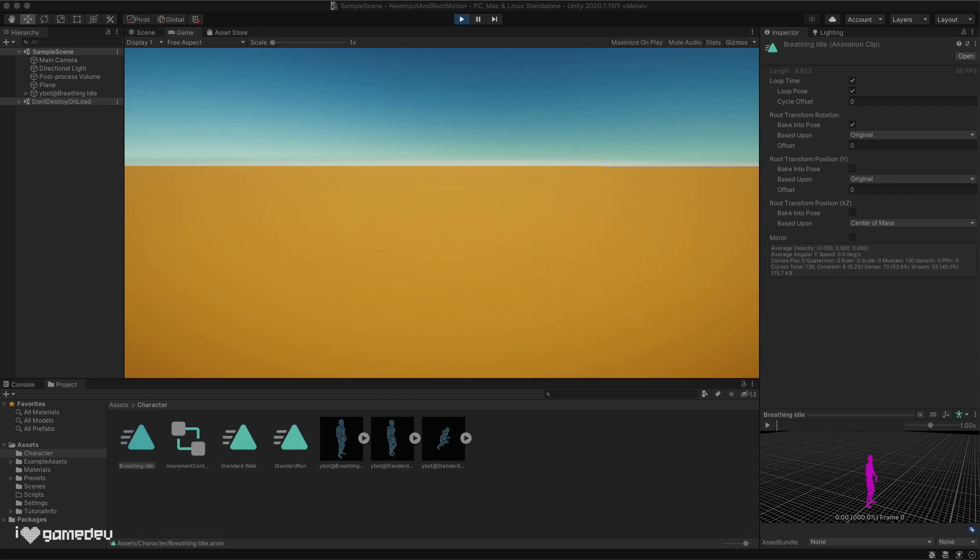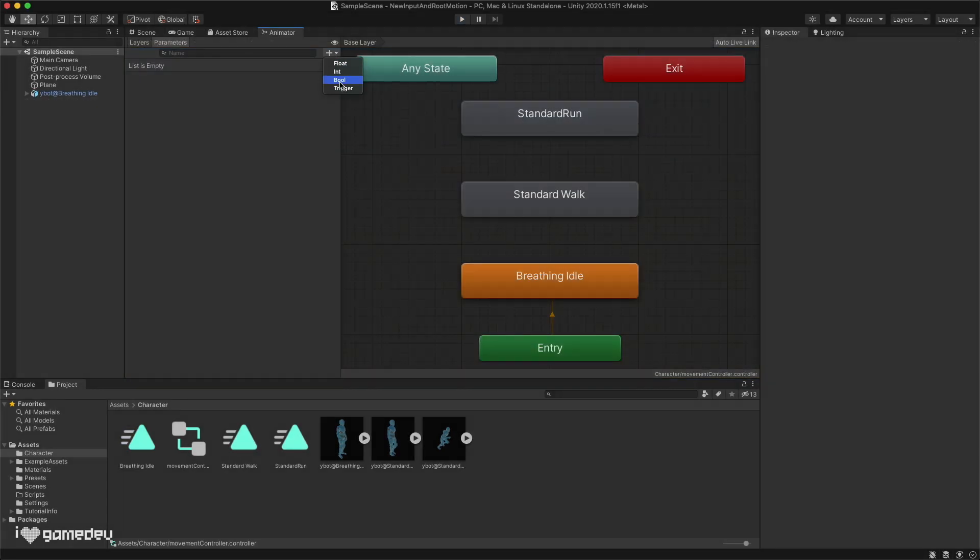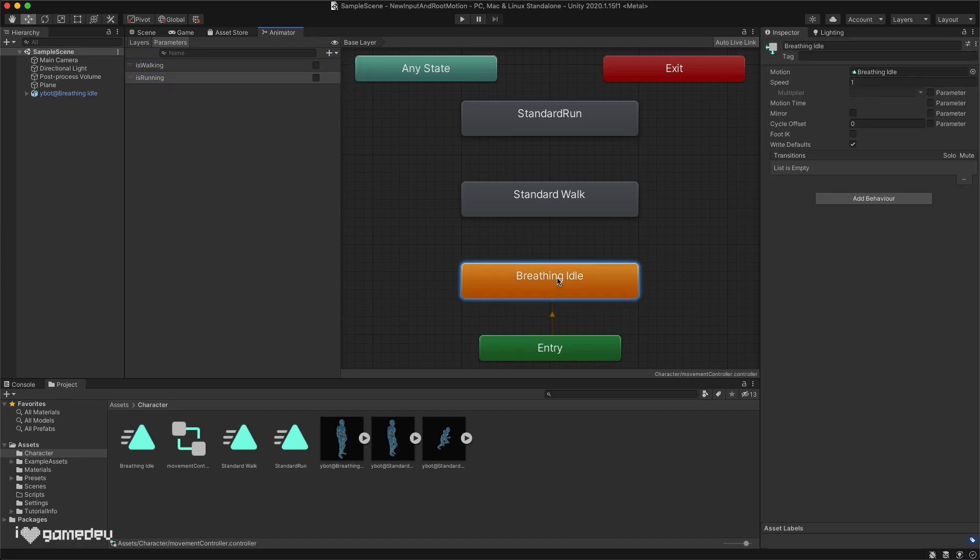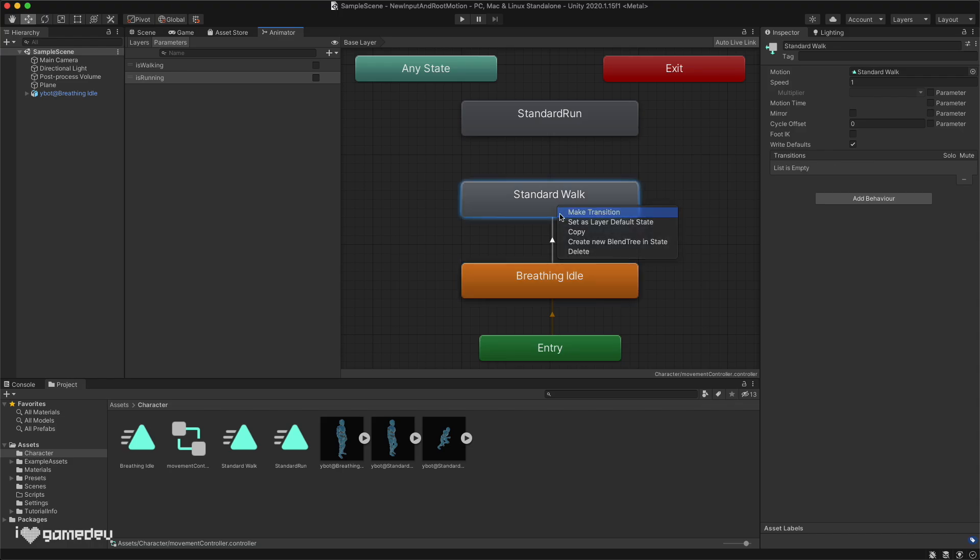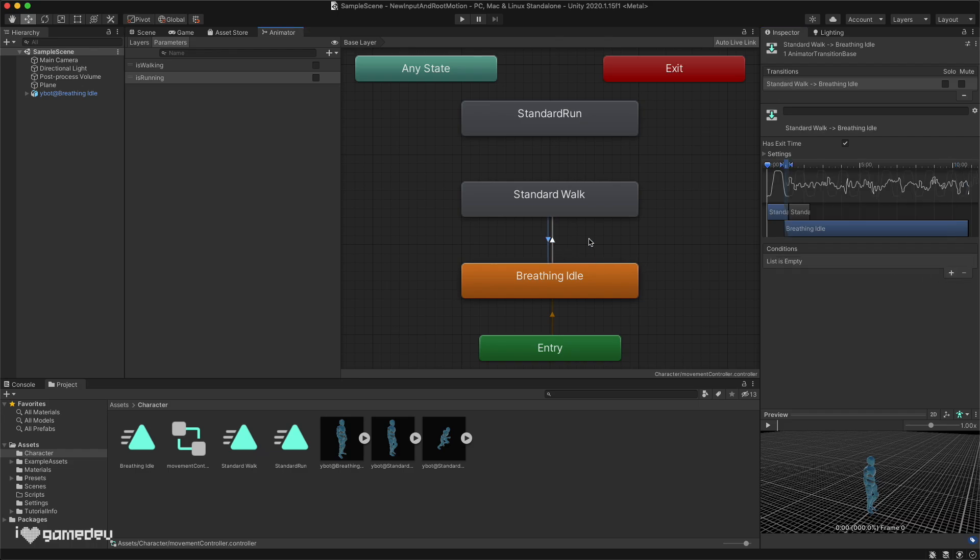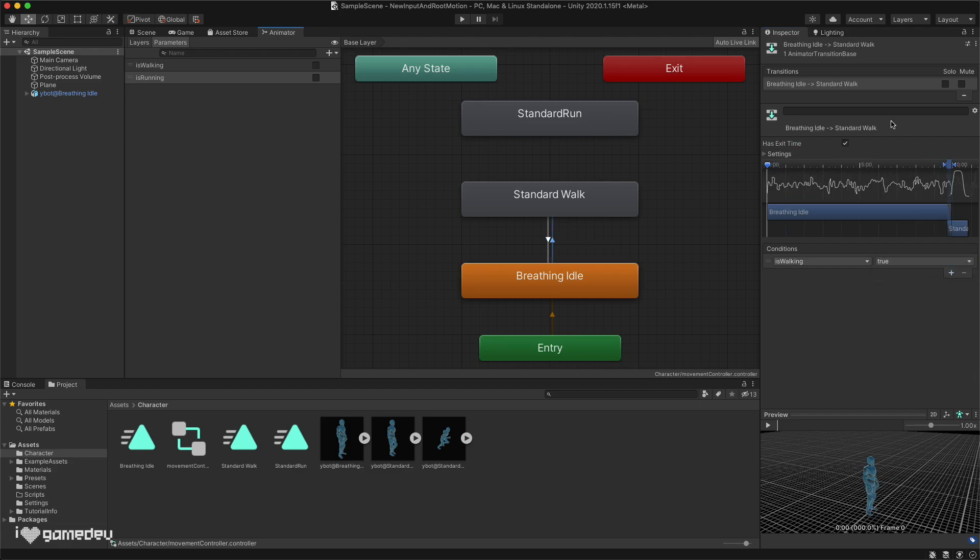Let's create these now. We'll create two true-false boolean parameters, isWalking and isRunning. And then we'll add transitions from the idle state to the walking state and the walking state back to the idle state, each being controlled by the isWalking parameter. We'll set the condition to be true for the transition from idle to walking state, and false for the transition from walking state to idle state. We'll toggle off hasExitTime so the animations will transition when the parameters change.